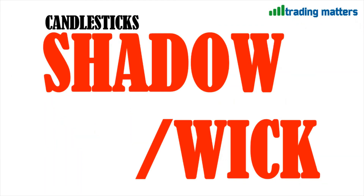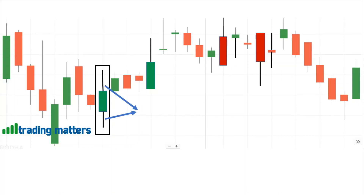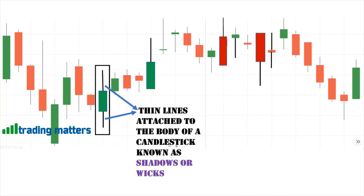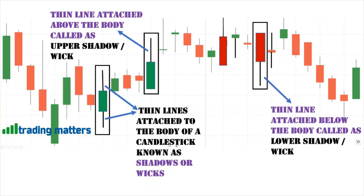Candlestick shadows and wicks — if you observe any candlestick chart, along with the red and green color candlestick bodies, you will also see thin lines attached to them. These thin lines attached to the body of a candlestick are known as shadows or wicks. The thin line attached above the body is called the upper shadow or upper wick. The thin lines attached below the body are called the lower shadow or lower wick.